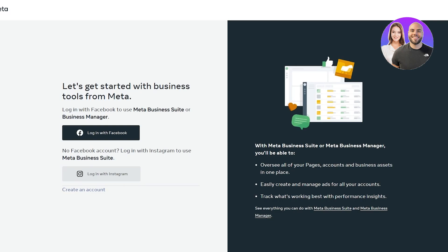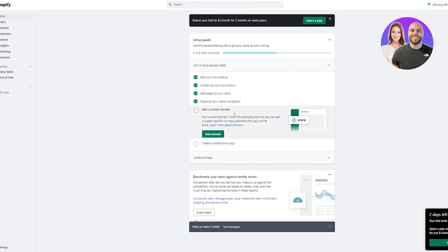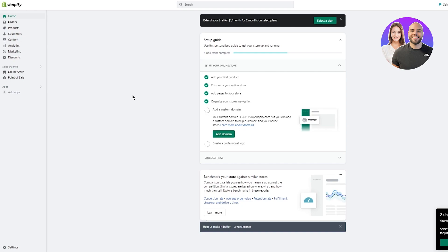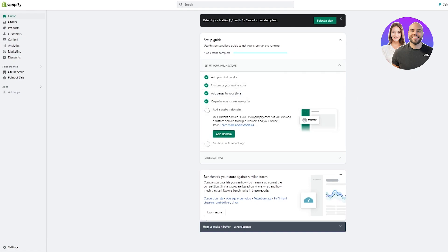Go to Data Sources. You're going to get an option that says Pixels — access that and add a pixel name for yourself. Once you've added a pixel name, go ahead and set up the pixel. It's going to ask you to manually add a partner for your pixel — that's where you're going to choose Shopify. Then it's going to ask you to connect your Shopify account to your Meta.